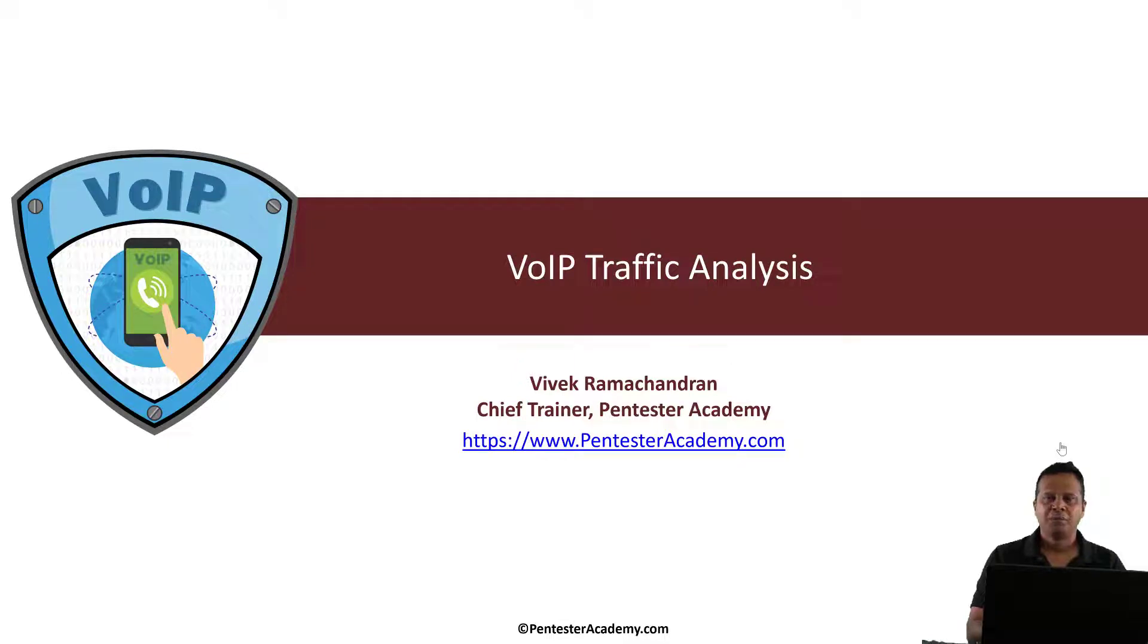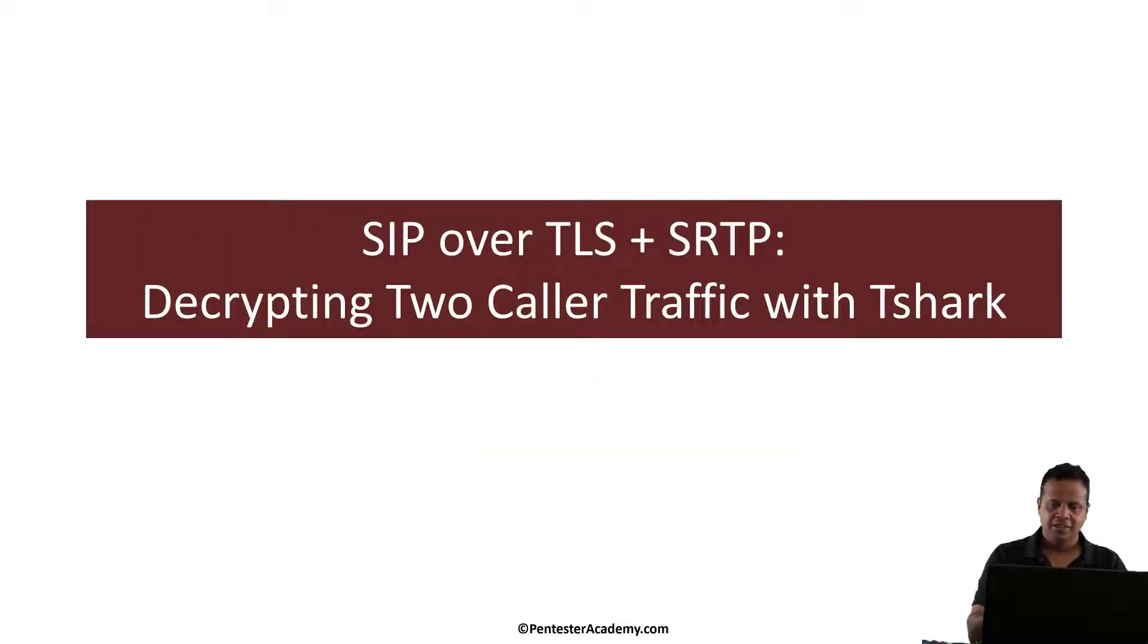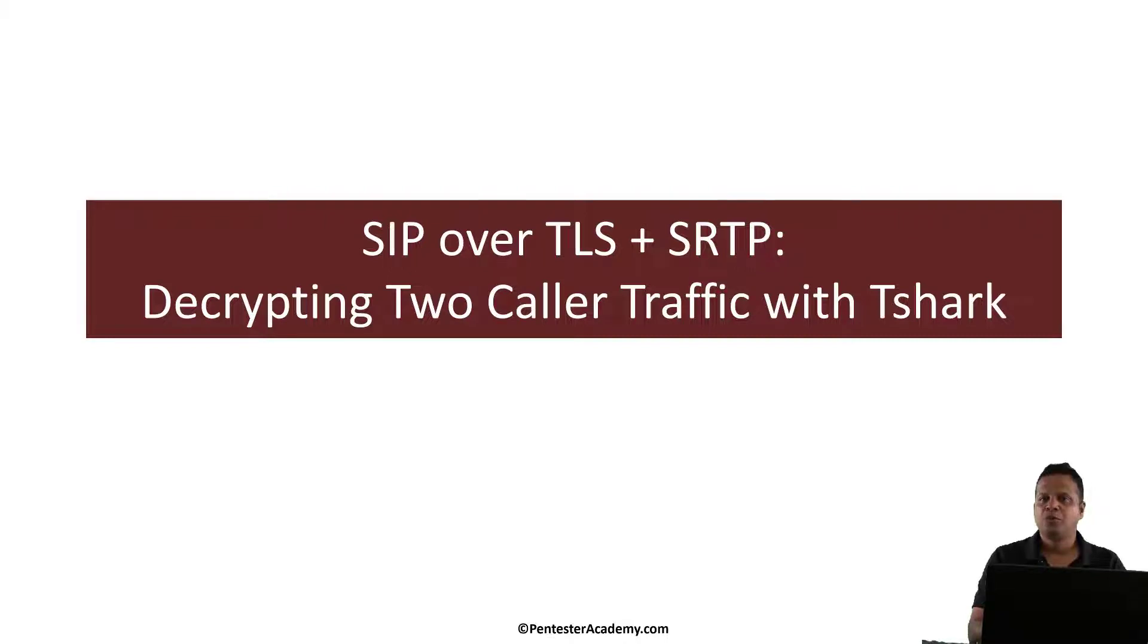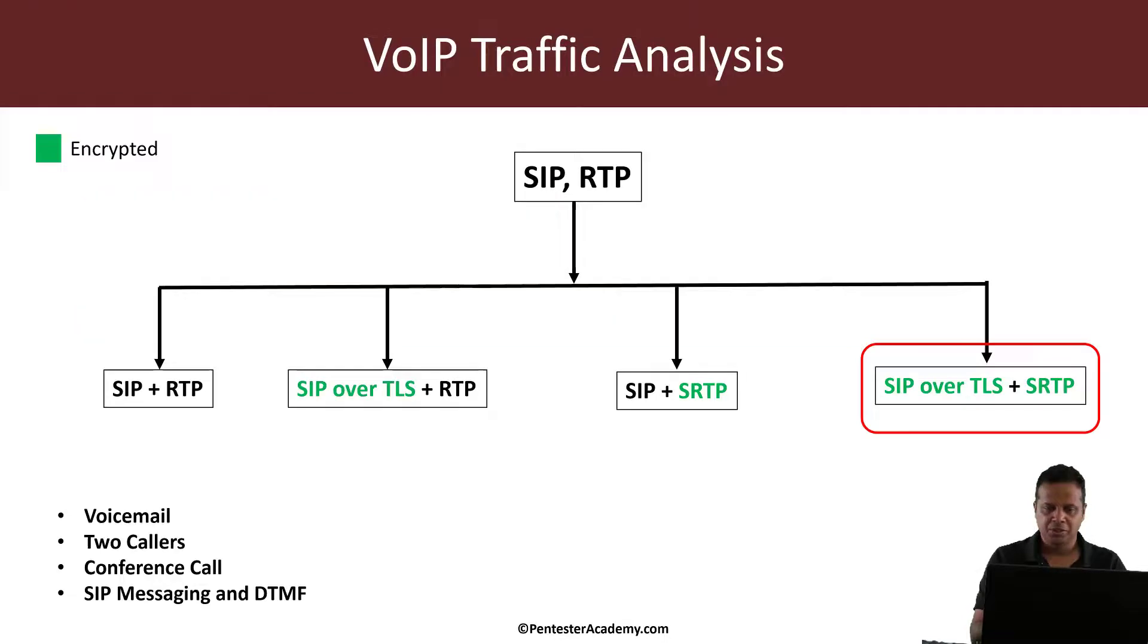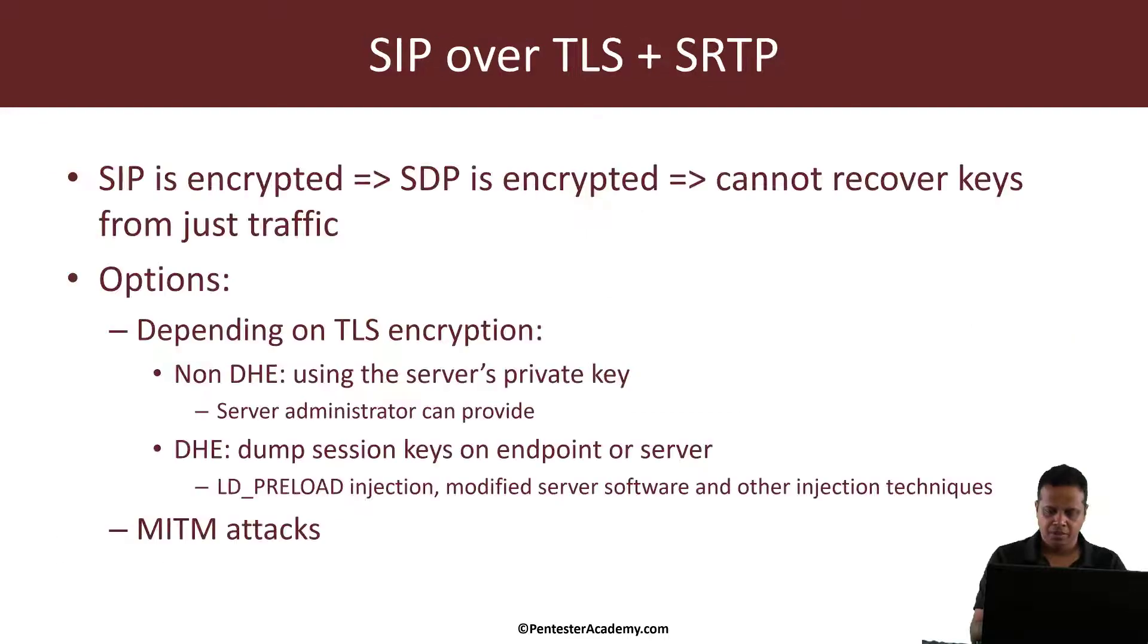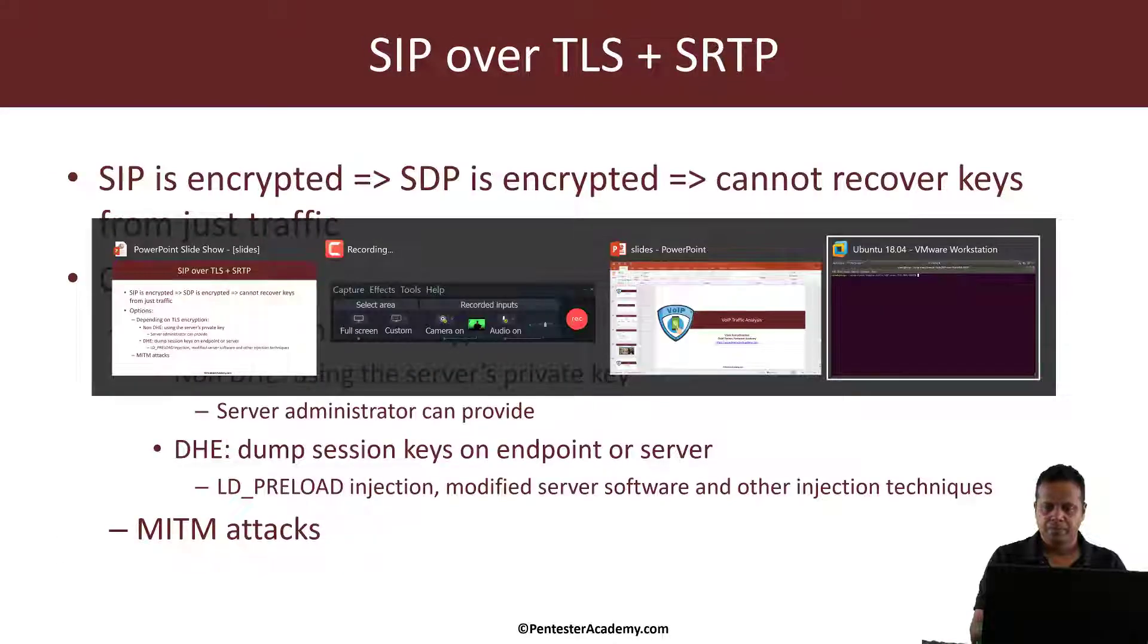Hello all, welcome to the VoIP traffic analysis course at Pentester Academy. In this video we will continue to investigate SIP over TLS and SRTP traffic, but this time around we'll see how we can use Tshark to go ahead and do the decryption. So let's jump right in.